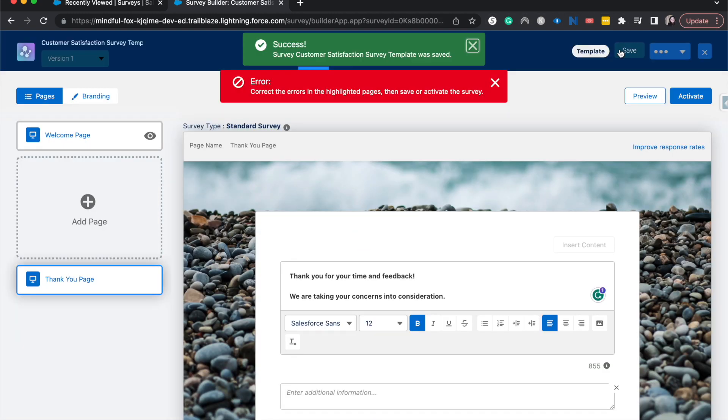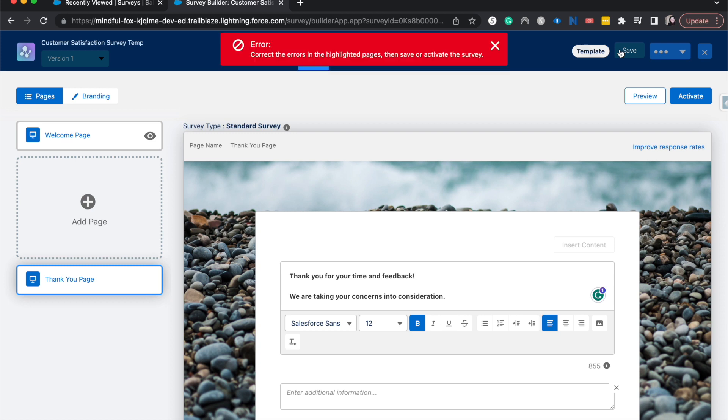We have successfully saved it. There we go, we've created a template. We could add other pages about how was your visit or your time interacting with our brand or company - whatever you think would be good for a template for people to add to later on.